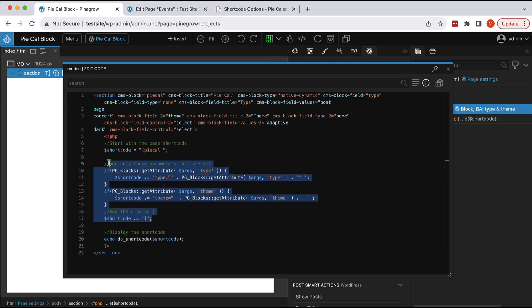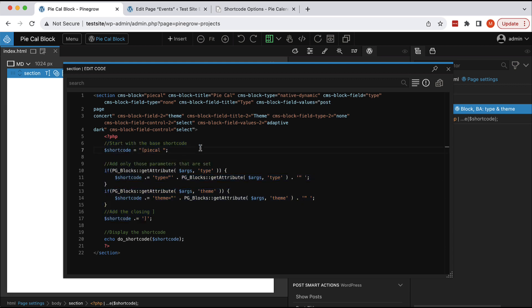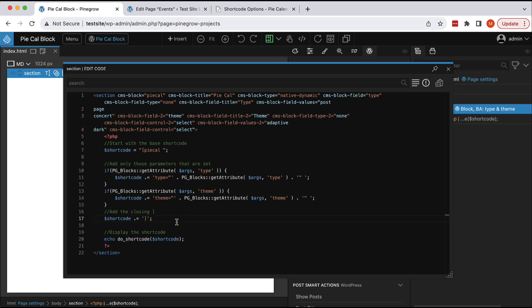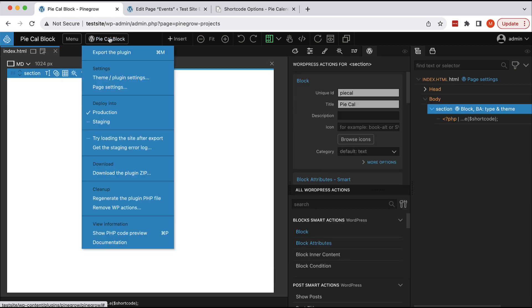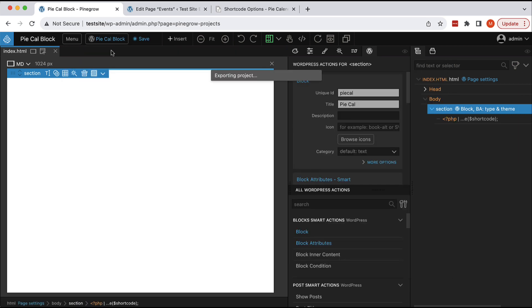And now, this part was just constructing the shortcode programmatically. And now, when we have it, we simply call do_shortcode, that's a WordPress function, and we pass in the shortcode string that we constructed up here. And that's all that we have to do. Now let's export the plugin.